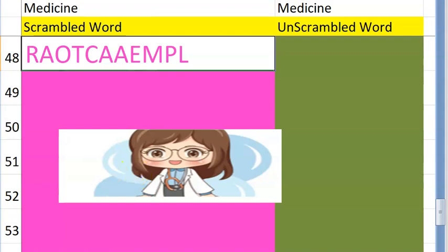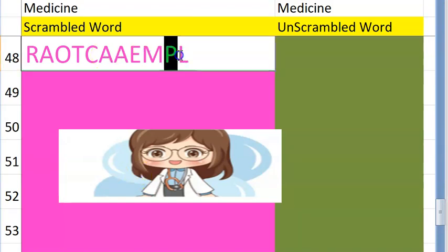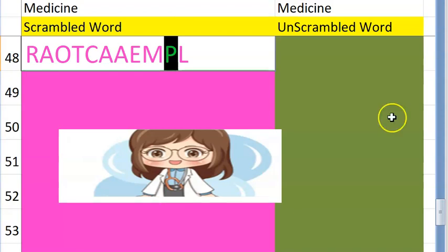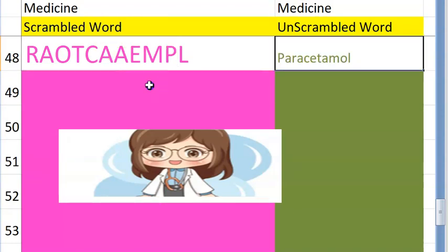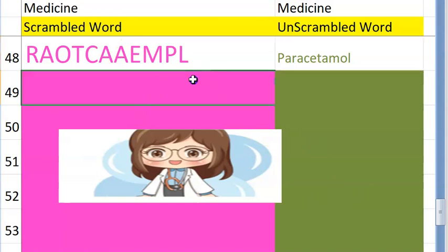The forty-eighth one starts with a P — it's a very common drug that can be given without prescription, though during COVID times due to scarcity it required a prescription — it is paracetamol.